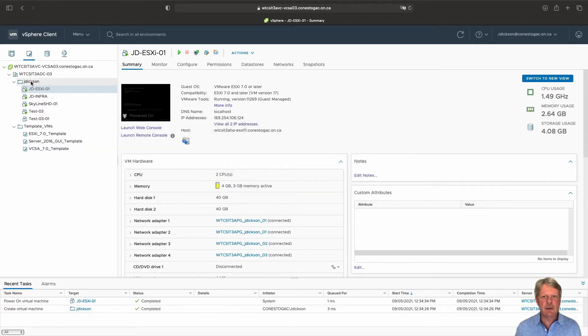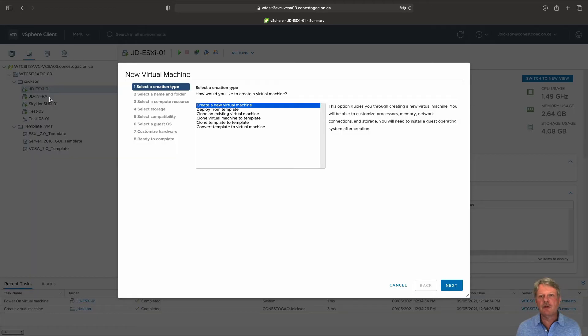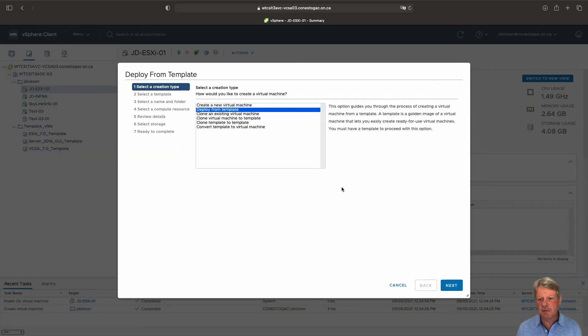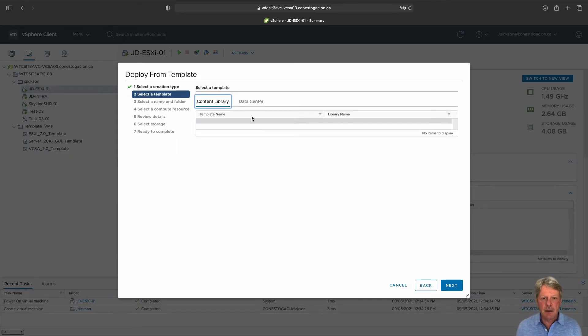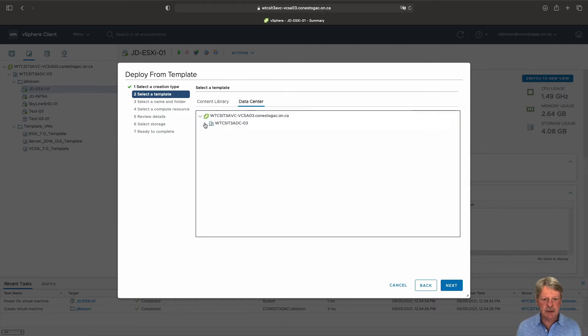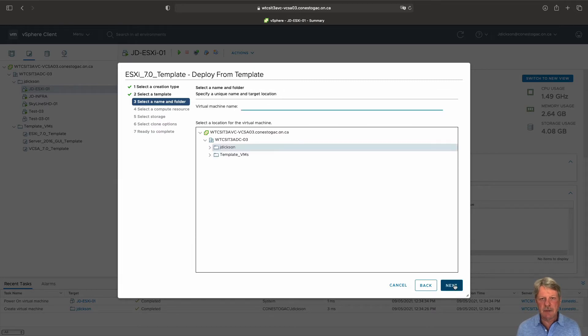I'm going to right click on my folder, new virtual machine, deploy from template. I'm going to navigate to my templates folder and select ESXi 7. Give it a name.